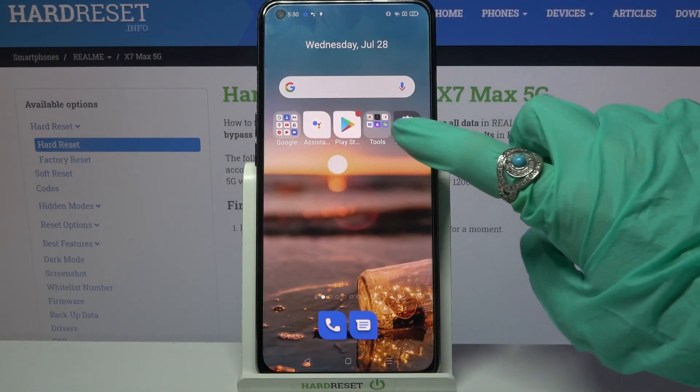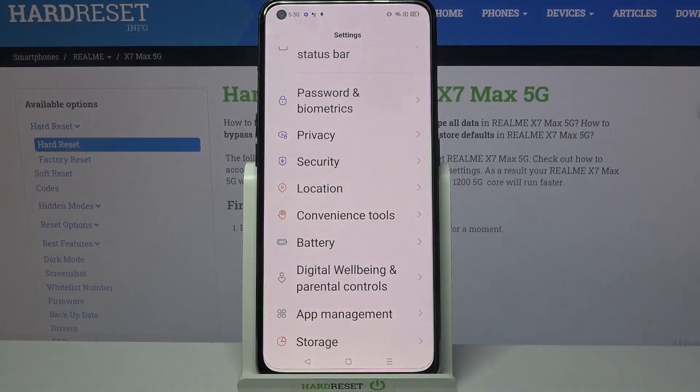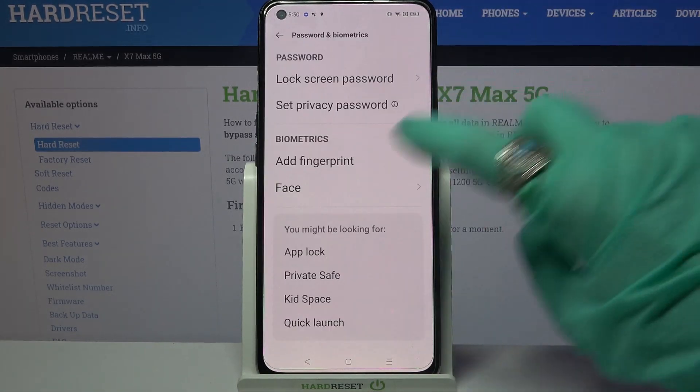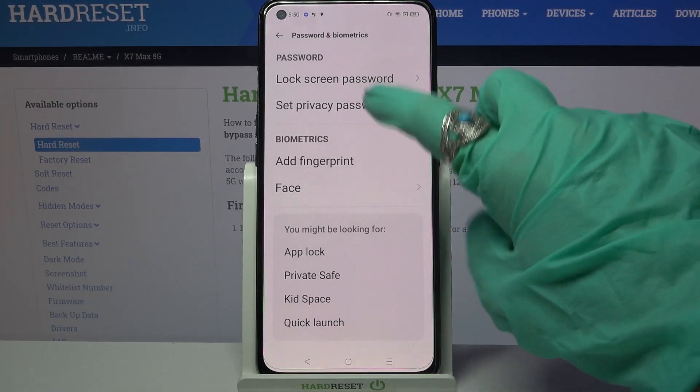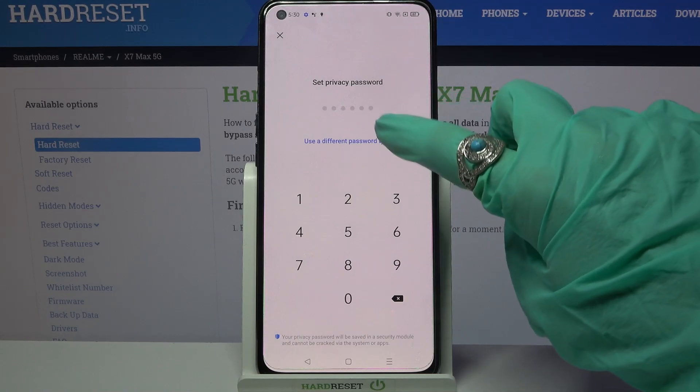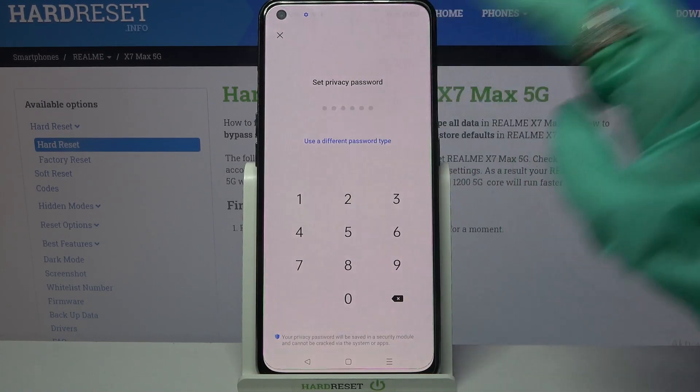Firstly, open Settings and scroll down. Now choose Passwords and Biometrics, click on Set Privacy Password and tap on Use a different password type.